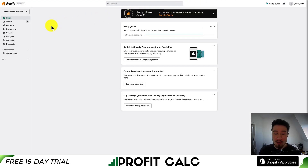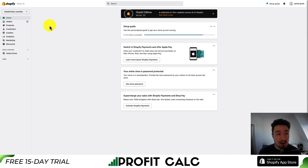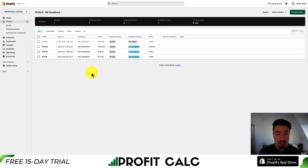From your Shopify dashboard, in order to refund a customer, you first want to select the order that you're planning to refund. The way you get there is on the left hand side, go to Orders, and then you can select which order you want to refund.